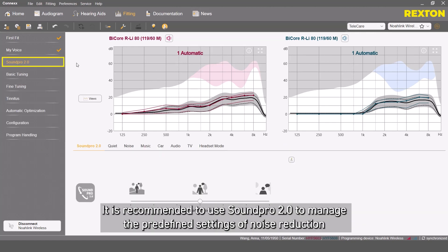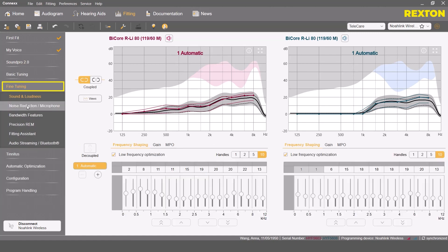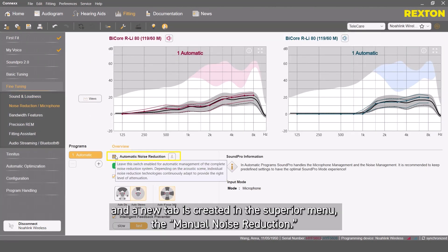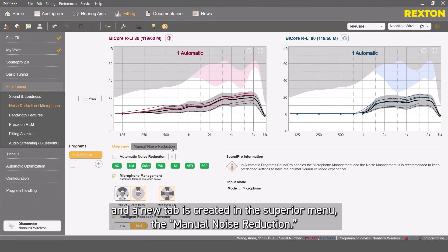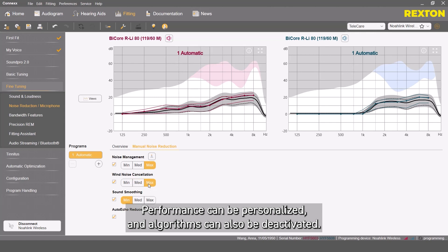It is recommended to use SoundPro 2.0 to manage the predefined settings of noise reduction and microphone settings within the automatic program. The default settings can be changed by clicking here, and a new tab is created in the superior menu — the manual noise reduction. All available noise reduction algorithms will sit here. Performance can be personalized and algorithms can also be deactivated.